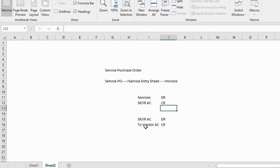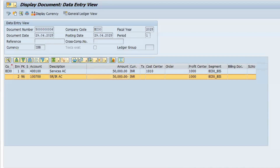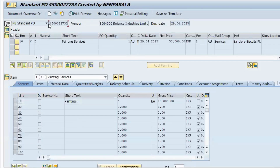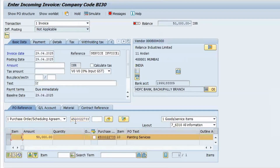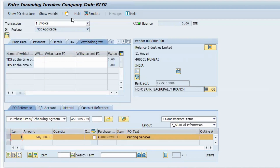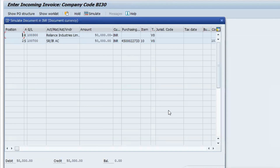Let's go to MIRO for the invoice. Enter the date, set the text as 'Service Invoice', and enter the PO number seven-double-three. Enter the amount of fifty thousand in the amount column. If there is withholding tax to apply you can do so; I'll remove it by going to the withholding text tab and clearing it. Click Simulate, then Post.